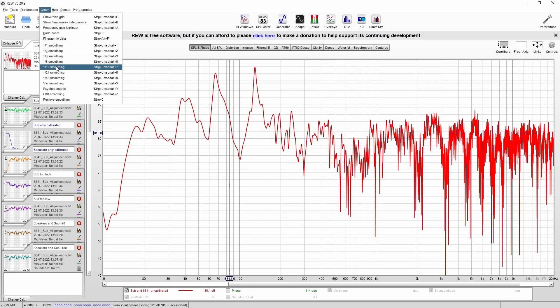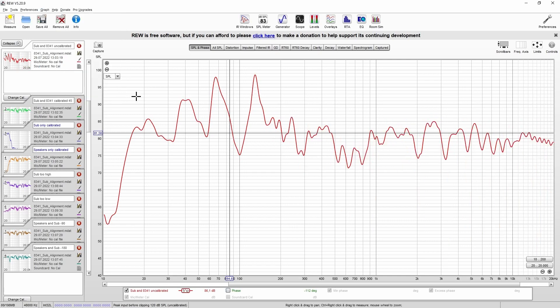The first response I would like to show you is an uncalibrated response, and you can see we have large boosts caused by modal influences. Just ensure that you make use of the dip switches of the subwoofer and the speakers to linearize this response as good as possible.